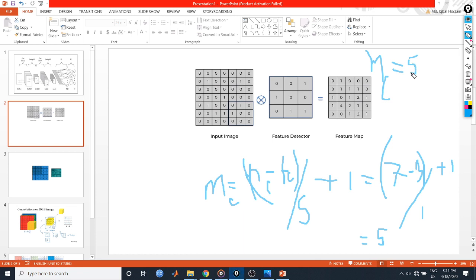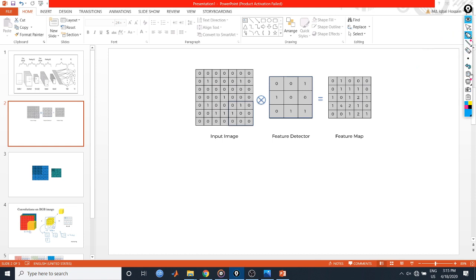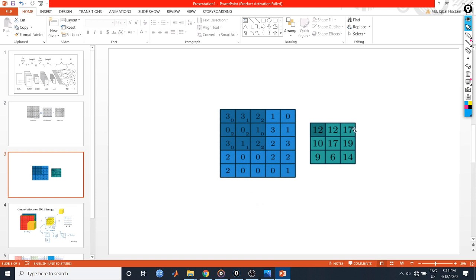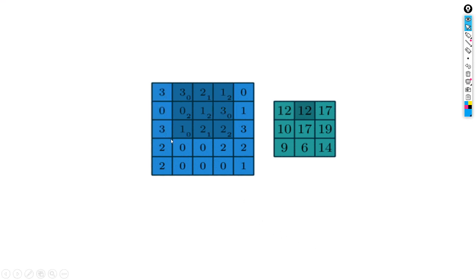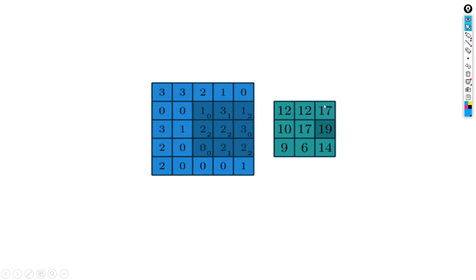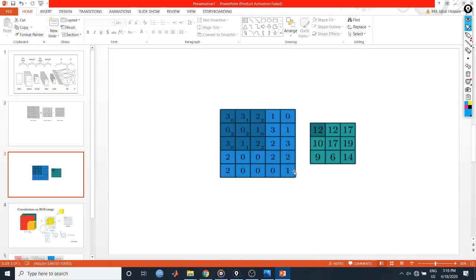Let's see the animation of how convolution works. Here is the image area and the final convoluted feature-extracted area. The filter values are 0, 1, 2, 2, 2, 0, 0, 1, 2 with a stride of 1. The filter passes through three steps, producing values: first step 12, second step 12, third step 17, and continuing to produce 10, 17, 19, 9, 6, 14. This is how the feature-extracted area is obtained.